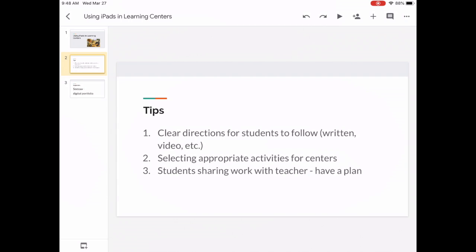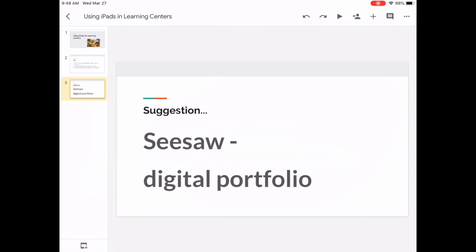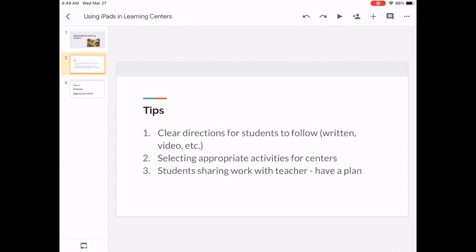Third, is there a way that students can share their work with you easily so that you can use it as a formative assessment and possibly give them feedback? I have a suggestion if you've never tried it: Seesaw would be a great application. It's a digital portfolio and it allows a lot of different mediums to provide feedback back to you as to how the students are doing.